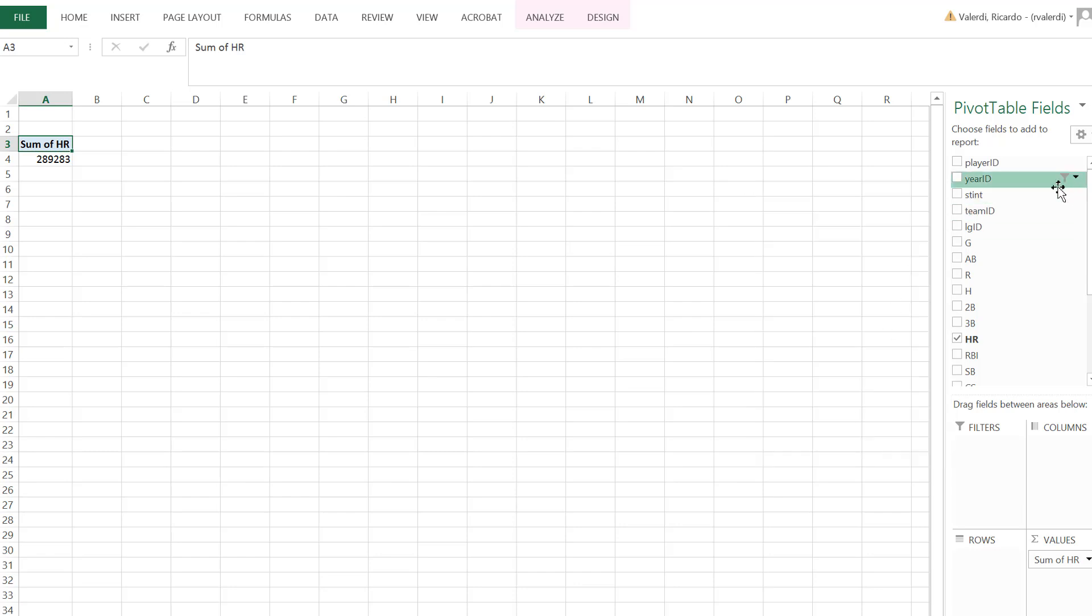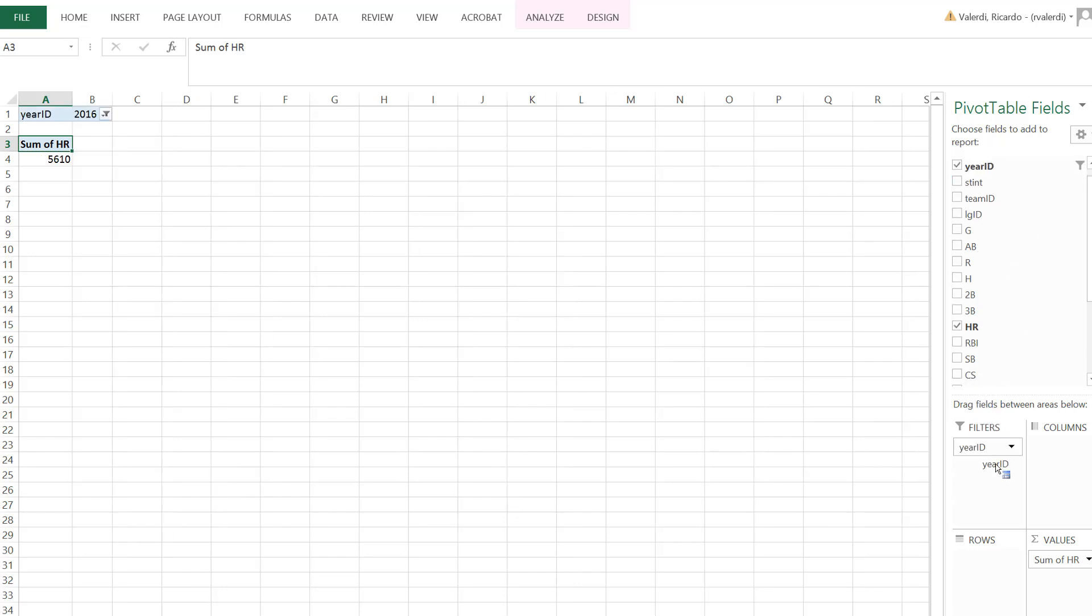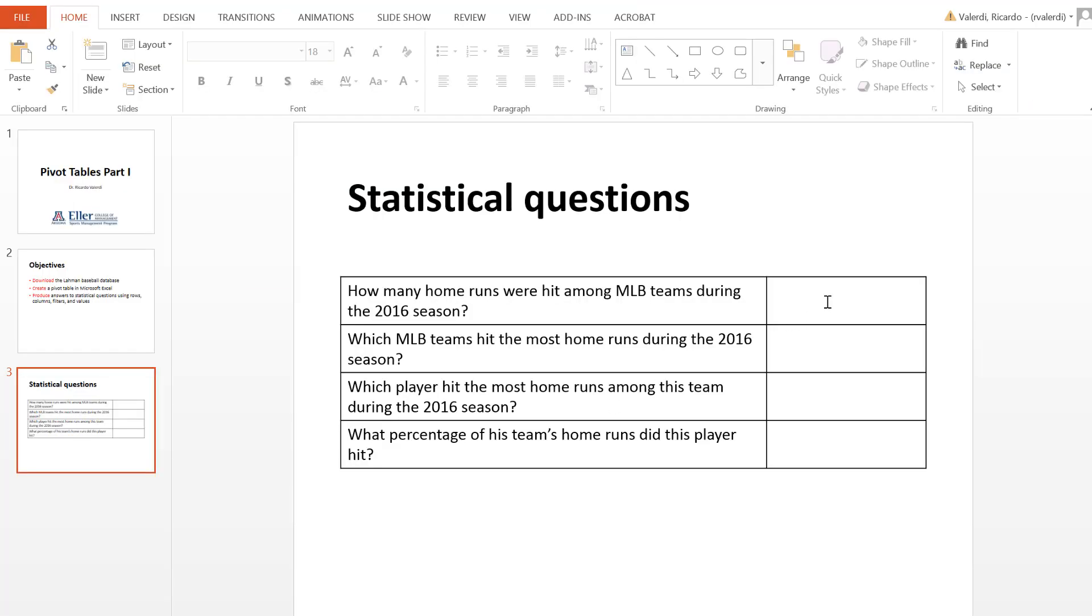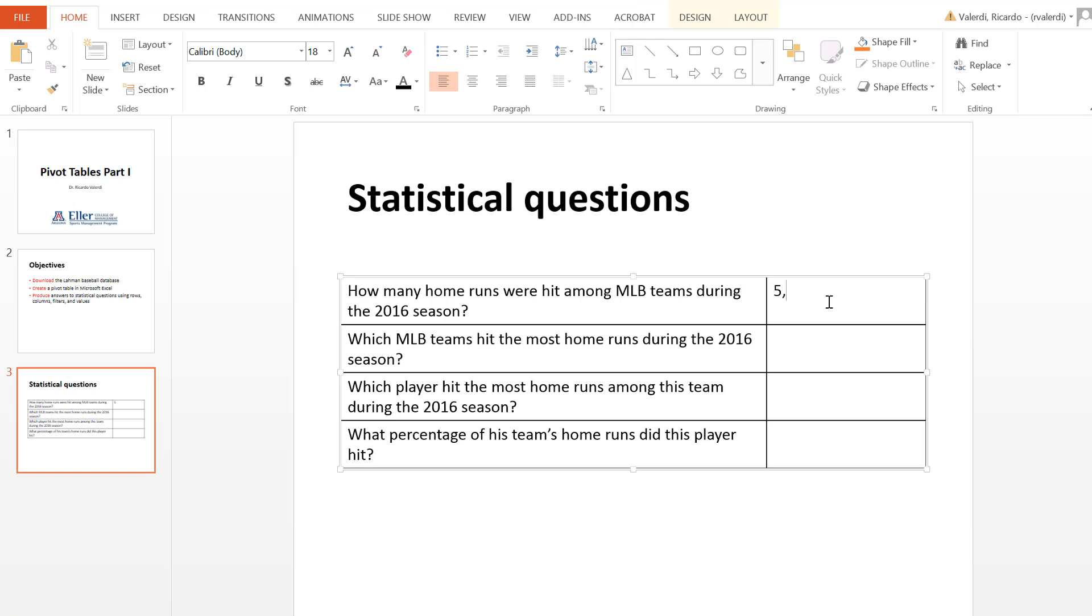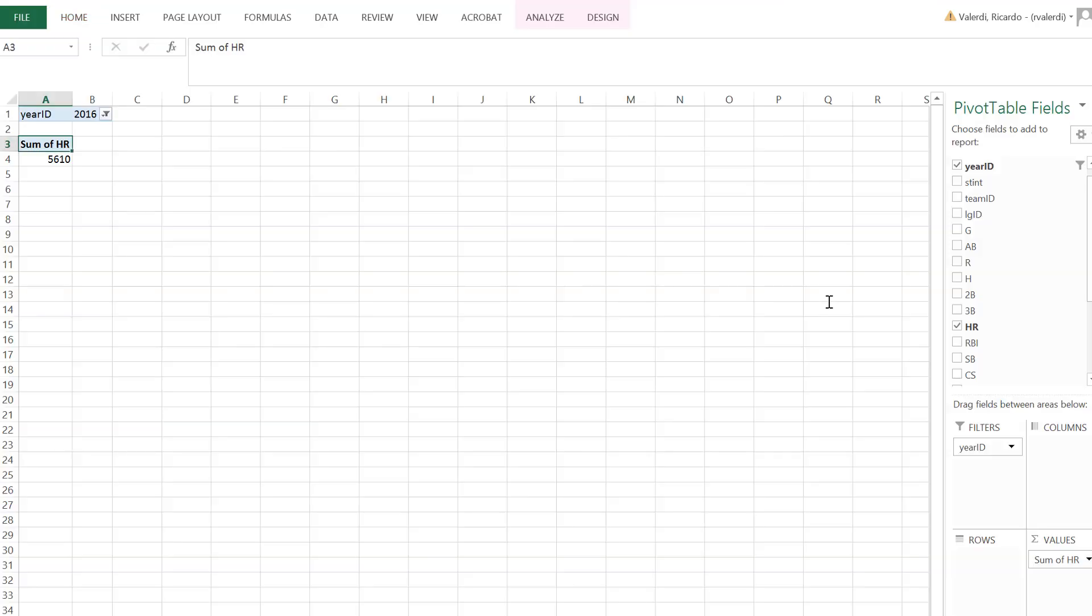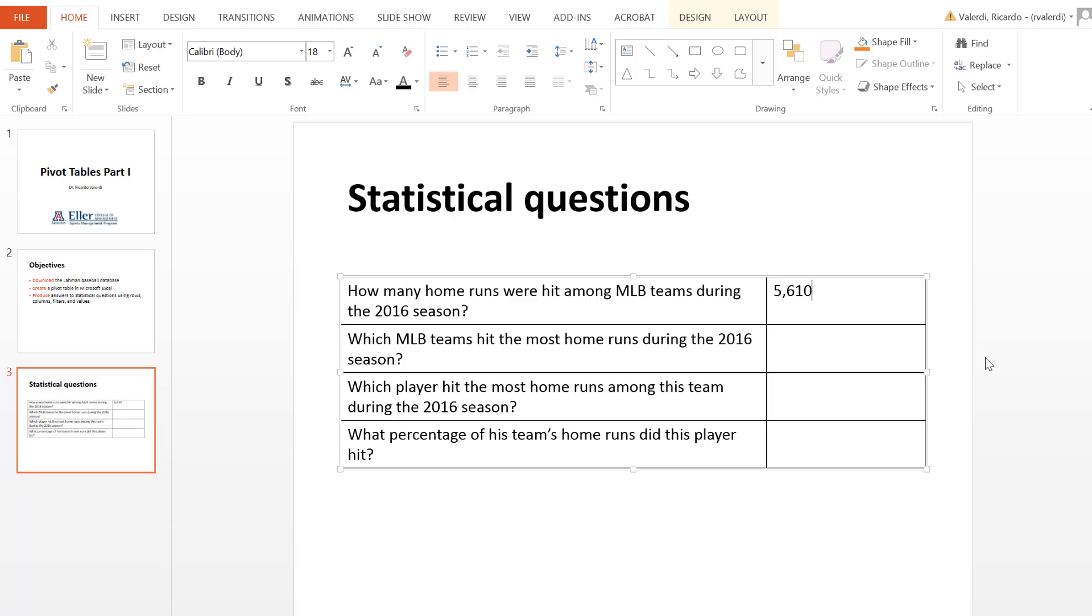So what you'll see now is there's a little funnel that shows up in this particular row. But now I need to drag this row into the filter window. You'll notice that the pivot table has been updated. And now it only shows the number of home runs that were hit in the 2016 season. Now this is for all 30 MLB teams. So let's go back to our statistical question. And I'm going to enter the result, which is 5,610. Those are how many home runs were hit among all MLB teams during that season.